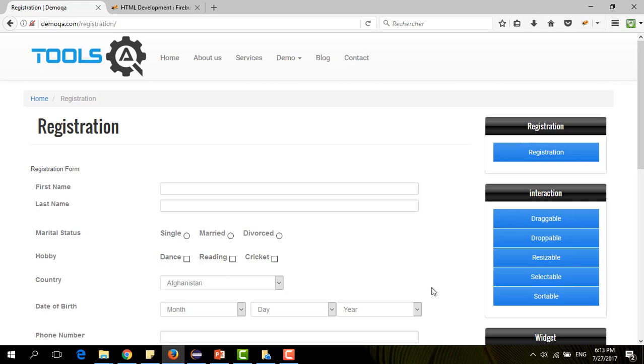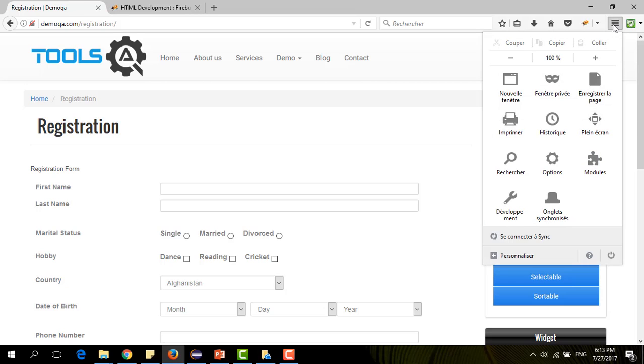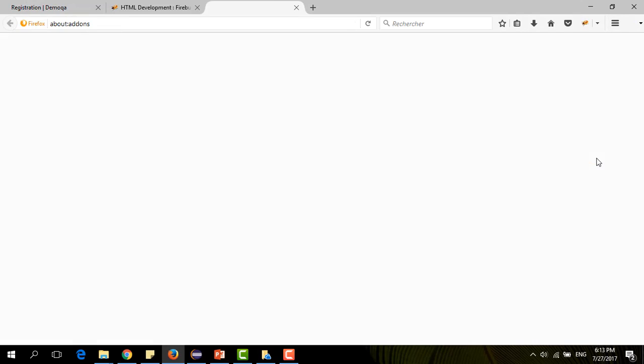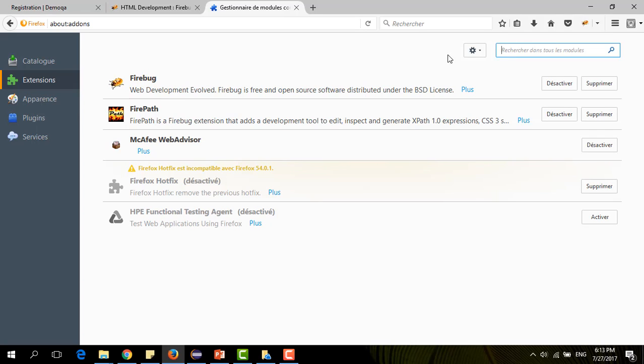To inspect elements on Firefox, we need the tool Firebug. How to download it? You go to Modules. Then go to Extensions. And then search for Firebug here. And I already downloaded it. You can easily find it. And then you will find here Download Element.